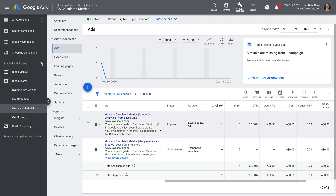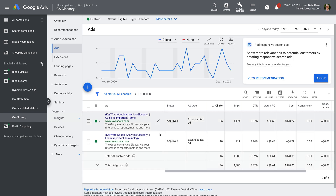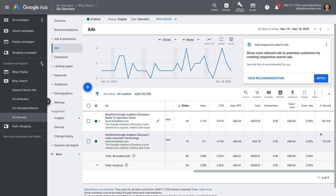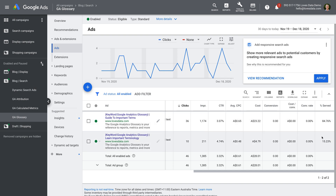Now let's look at a different ad group — let's open my glossary ad group. We can see there are two ads. When you have two ads, Google can still automatically decide which ad to show as people are searching. If I scroll to the right, I can see the percentage served column, and this tells us that Google Ads is displaying the first ad over 84% of the time, while the second ad is only displayed 15% of the time.